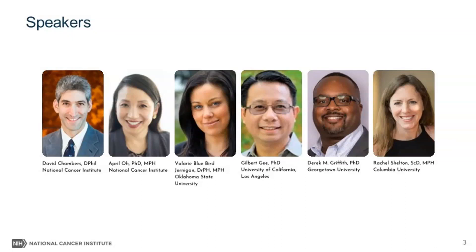We also have Rachel Shelton, associate professor in Sociomedical Sciences at Columbia University. What we're going to do today is I'm going to ask a series of questions to our esteemed panelists, and then we'll have some time for Q&A. I invite all of you to actively use the chat and send your questions, and I also invite our panelists to ask questions of themselves.